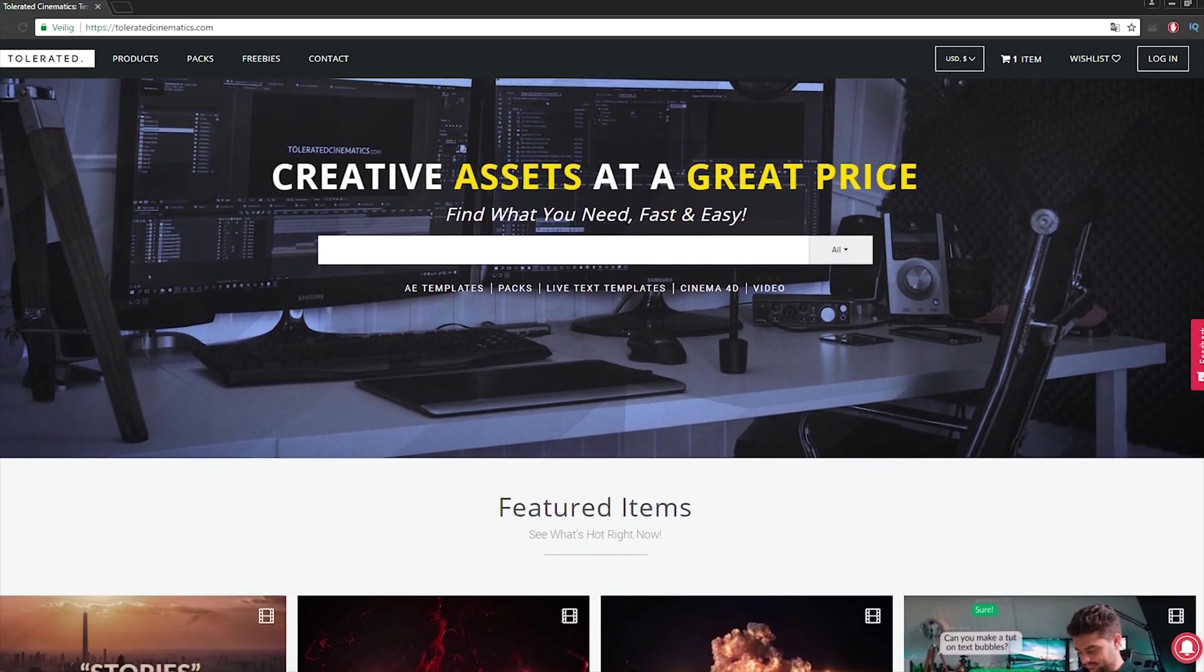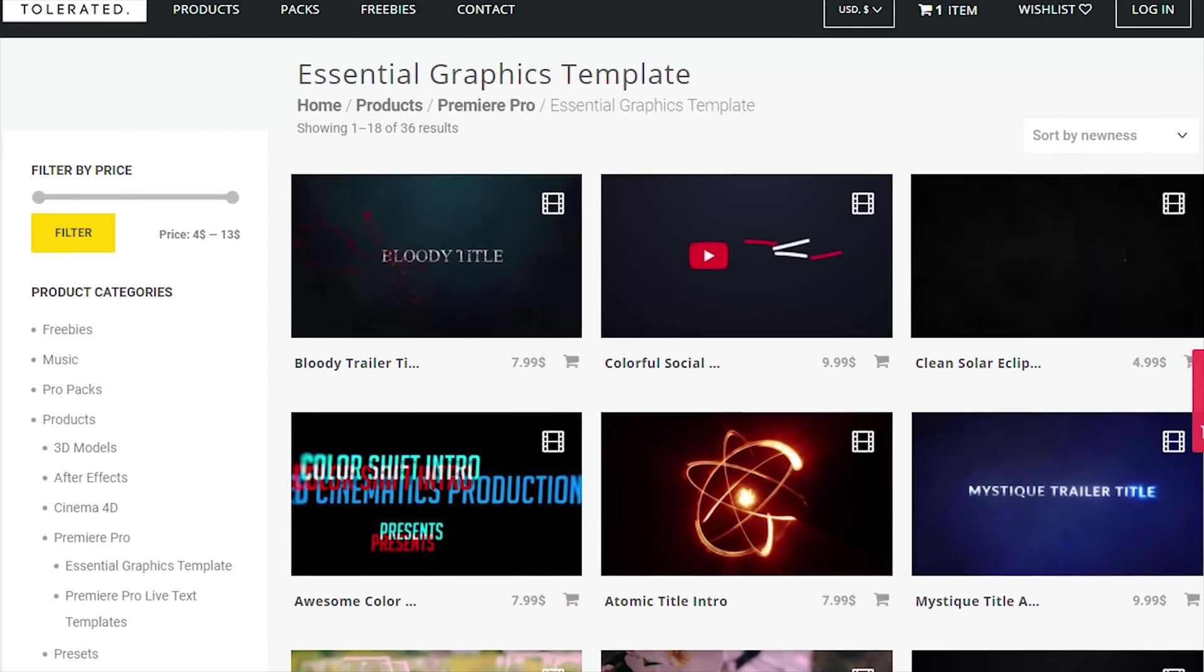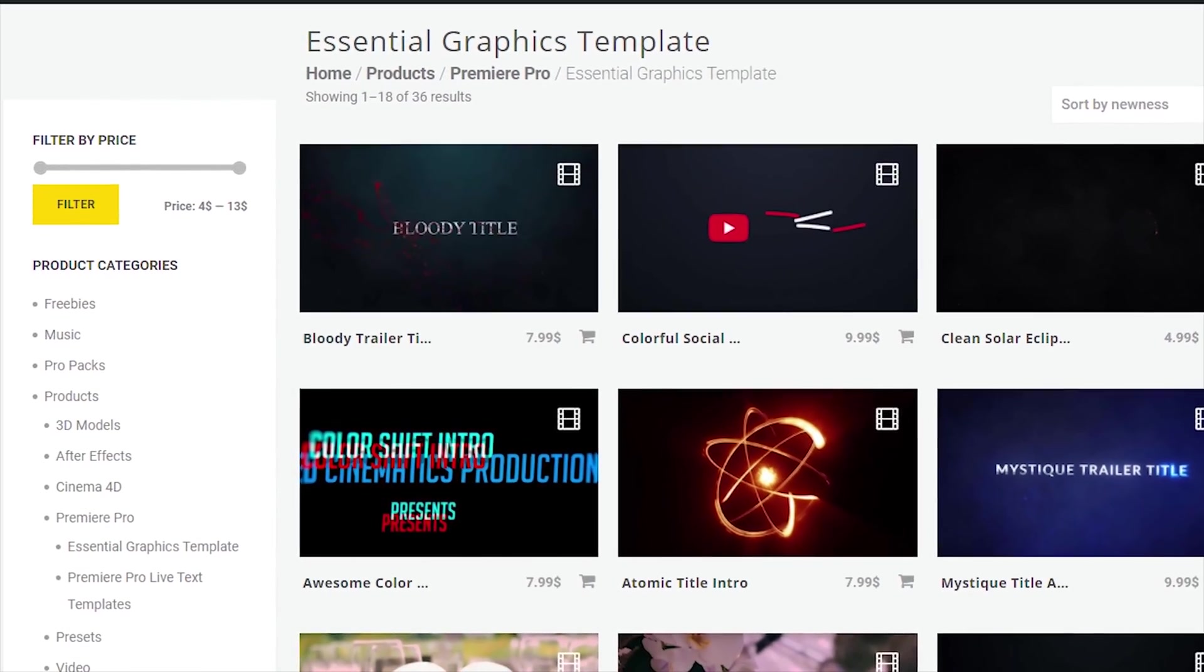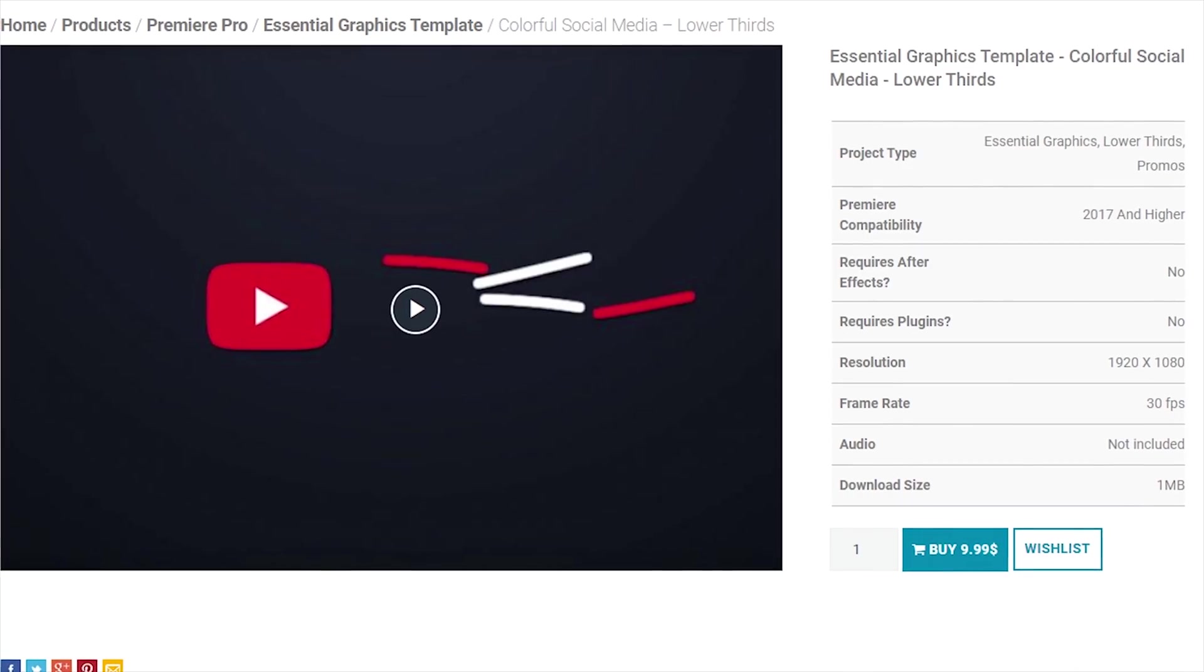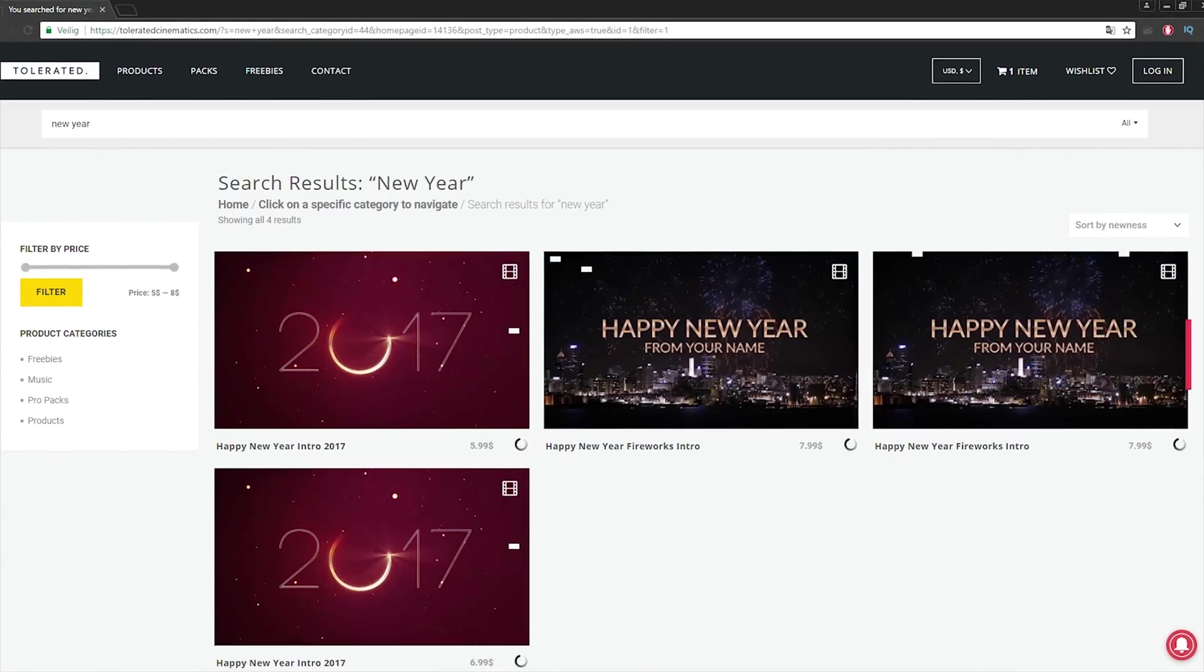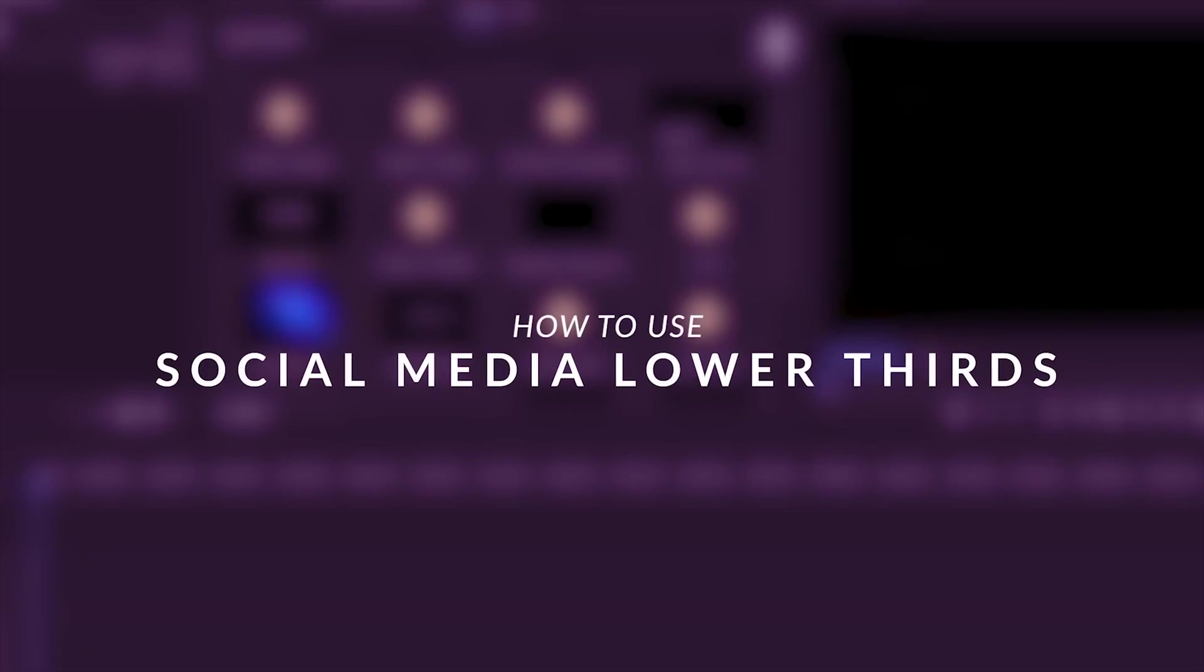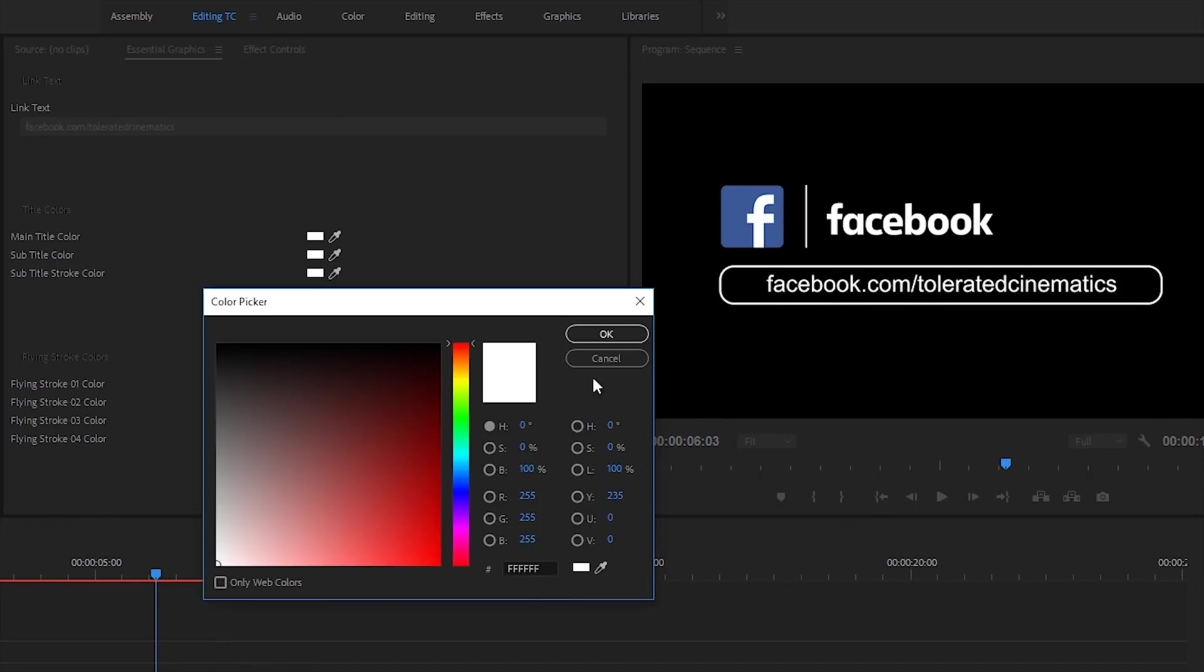Before we continue this video, I would like to present you our website designed for filmmakers and video editors to improve their workflow. We offer templates, presets, high quality premade packs, soundscapes, essential graphics and much more. If you don't have time to create something of your own or you just want to speed up your workflow, definitely check out our website with the link in the description below.